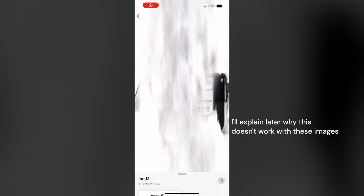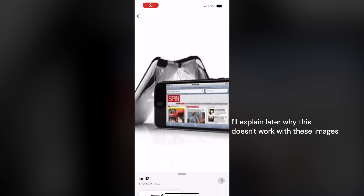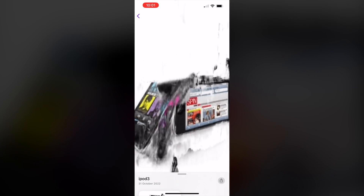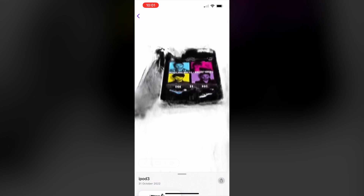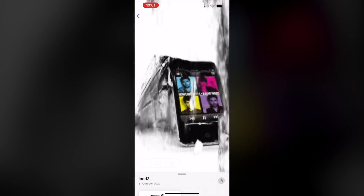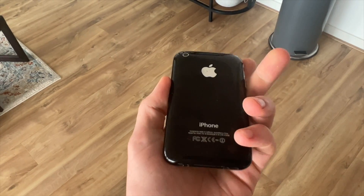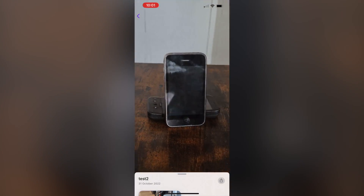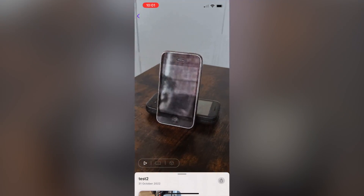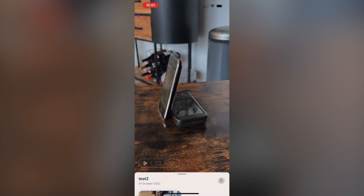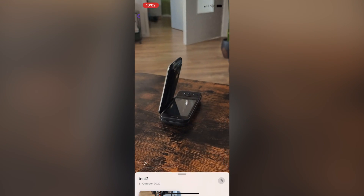With neural radiance fields, we can train the machine learning algorithm, and then with the radiance field that is created, we can generate images to see the iPod from totally new perspectives too. I recreated the iPod touch slider at home, and I used the images in Luma — and this was the result. Unfortunately, the original iPod slider images did not work because there was no background.